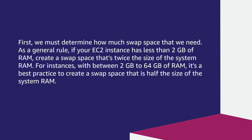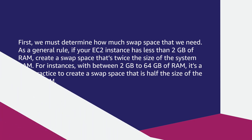First, we must determine how much swap space we need. As a general rule, if your EC2 instance has less than 2GB of RAM, create a swap space that's twice the size of the system RAM. For instances with between 2 to 64GB of RAM, it's a best practice to create a swap space that is half the size of the system RAM.